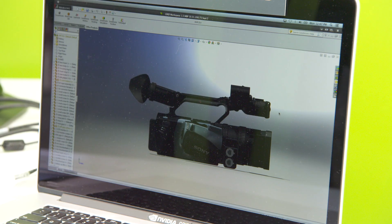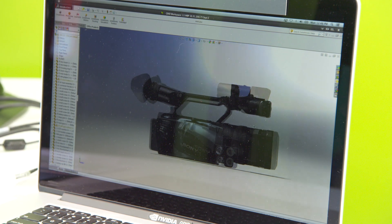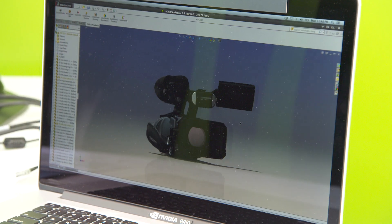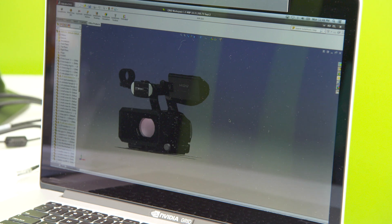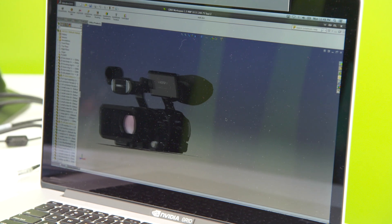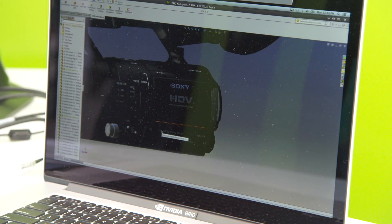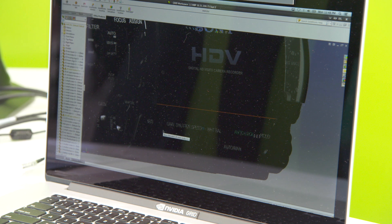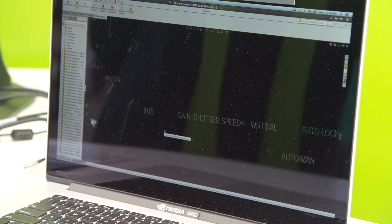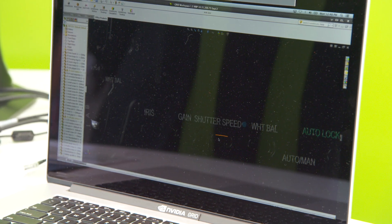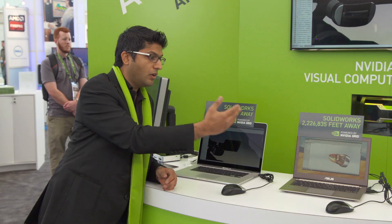We can interact with the model just as if SOLIDWORKS was running locally. The experience is exactly the same.